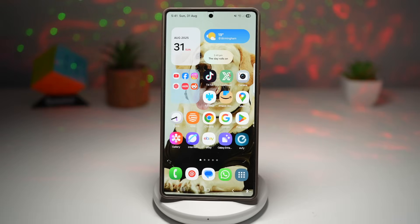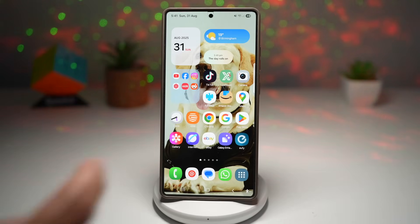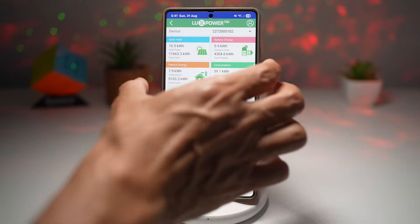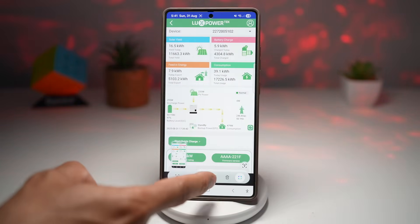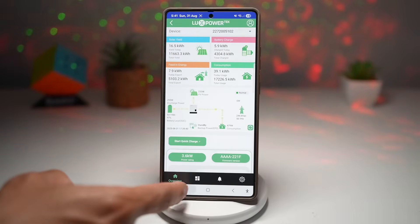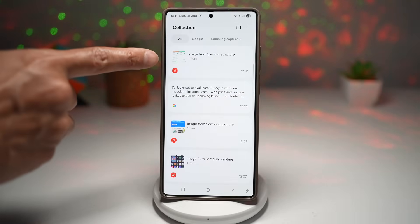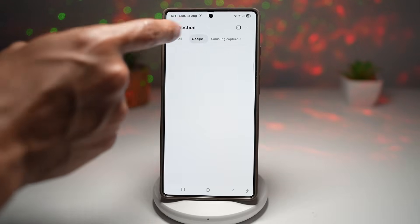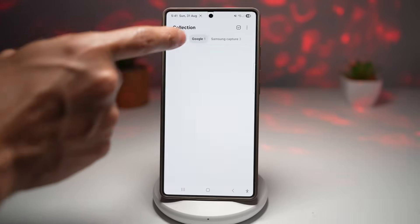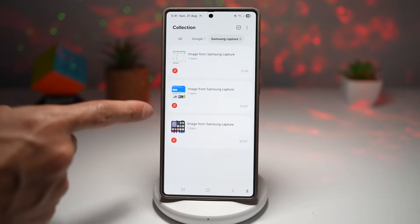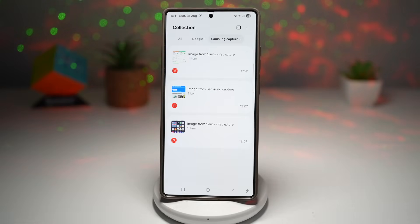Let me show you how to make a collection. Open an app — for example, the Lux Power app — and take a screenshot. Then tap Share and select 'Collection.' This will add it to your collection. You can view it there, and as you can see it has been added. At the top you have different categories: 'All' shows everything, 'Google' shows only items from Google, and 'Samsung Capture' shows only screenshots. It organizes all your screenshot links and captured media in a very organized manner.